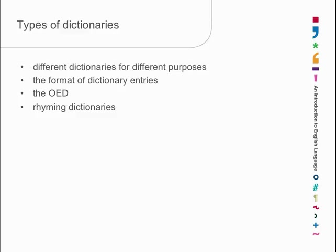You can also now get a lot of these dictionaries online. There are rhyming dictionaries online and the OED is available in a CD version and you can look it up electronically.